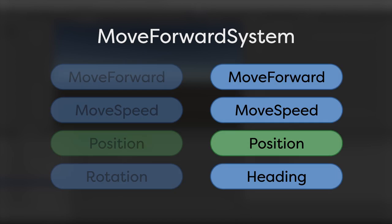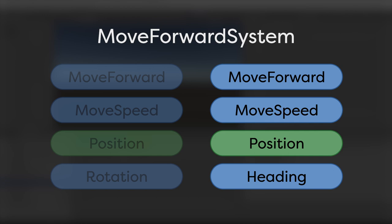And the second consists of the Move Forward, Move Speed, Position, and Heading components.